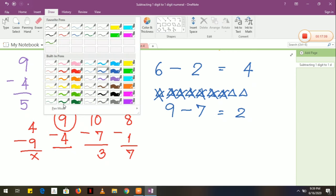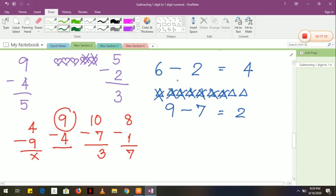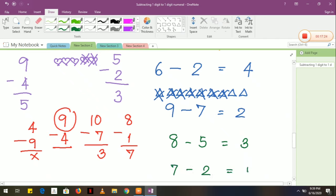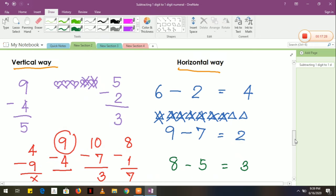Another example: 8 minus 5 is equal to 3. Or 7 minus 2 is equal to 5. That is the standard form — we have vertical way and horizontal way.